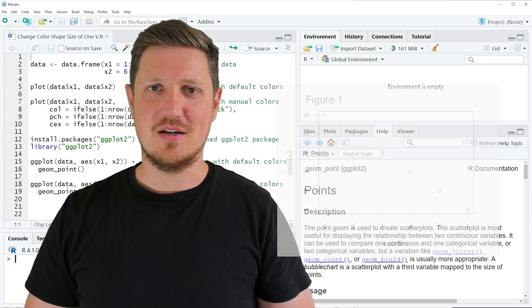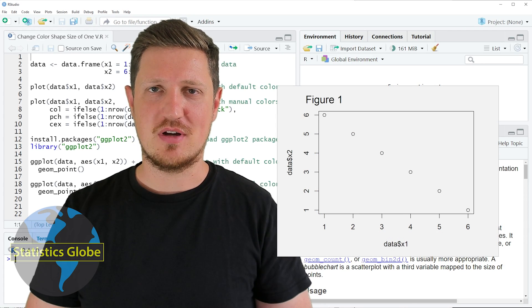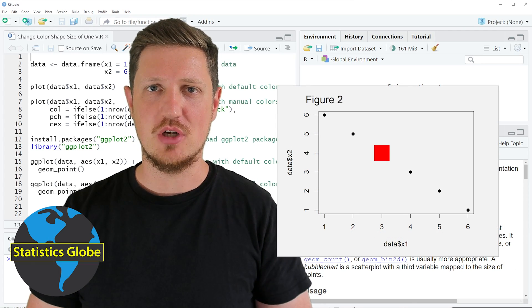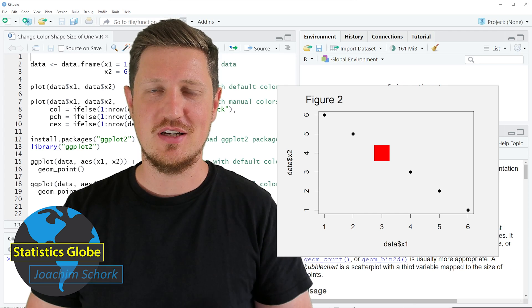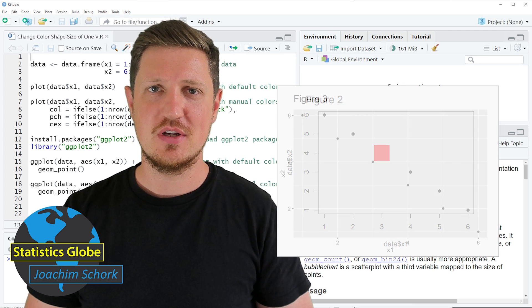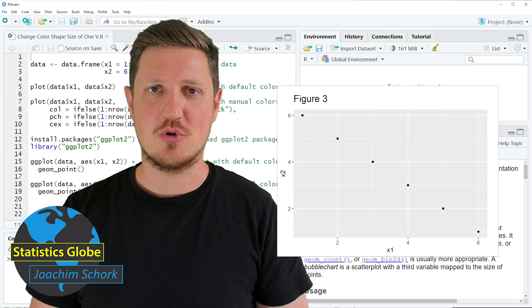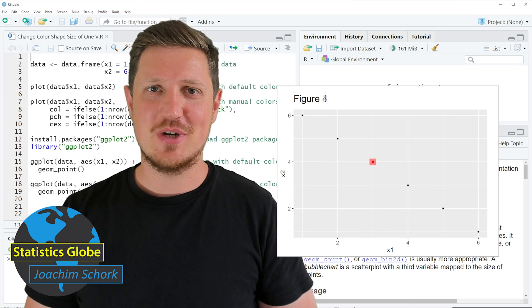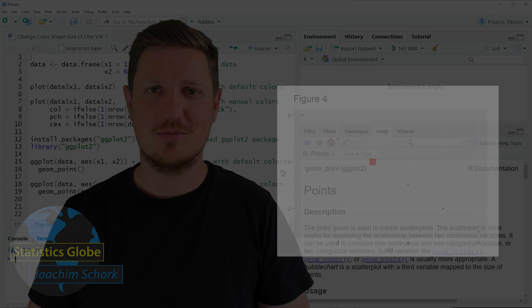In this video I'll explain how to change the color, shape and size of only one point in a scatterplot using the R programming language. So without too much talk, let's dive into the R code.